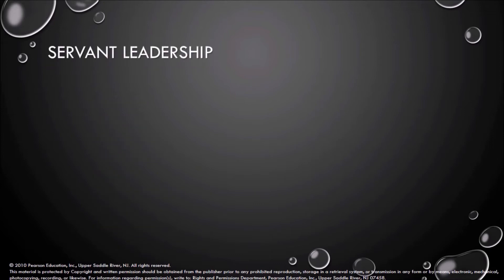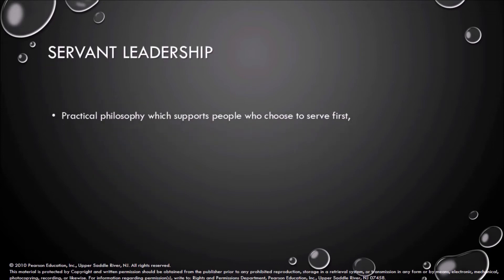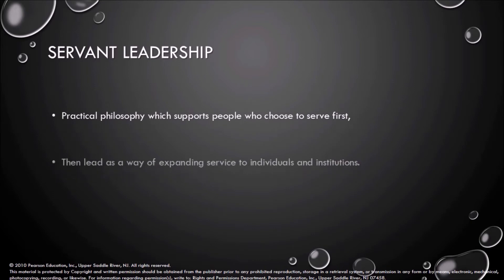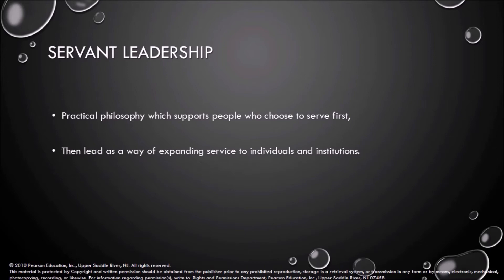Servant leadership is a practical philosophy which supports people who choose to serve first, then lead as a way of expanding service to individuals and institutions.